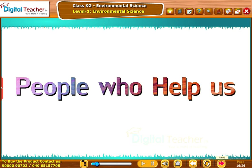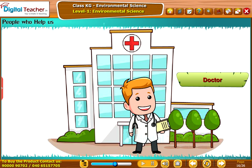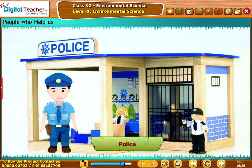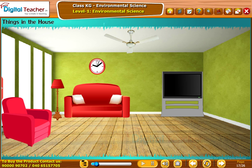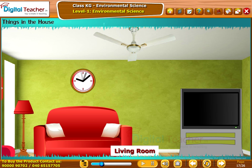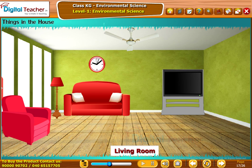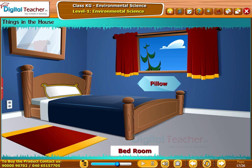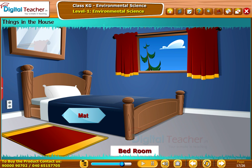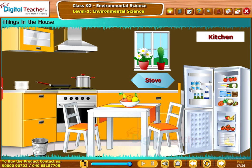Now let us learn about the people who help us in our daily life. Let us learn about the things which are present in our house. Living room: fan, clock, television, sofa. Bedroom: curtain, bedsheet, pillow, bed, mat. Kitchen: fridge, stove, dustbin.